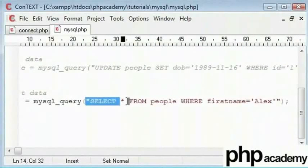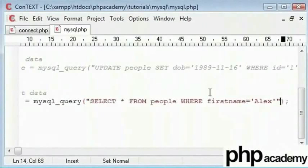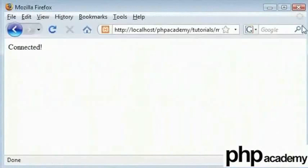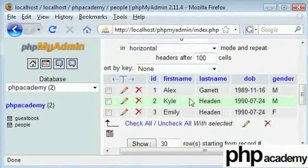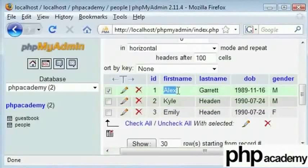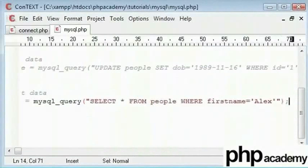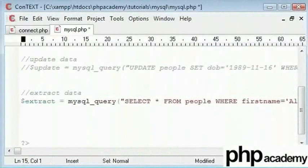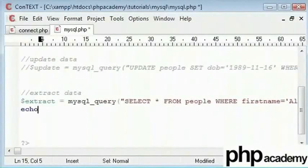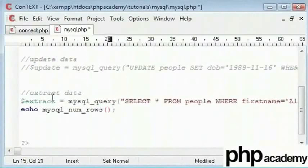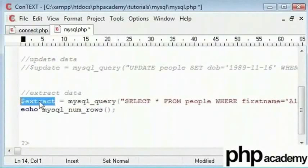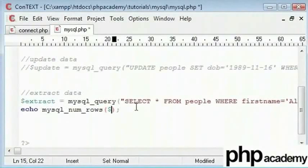We can do this by using another really useful function called MySQL num rows and what I can do is echo this out. I will say echo mysql_num_rows. This is the reason we have given these variables here to be stored in. Here, we can just type extract.